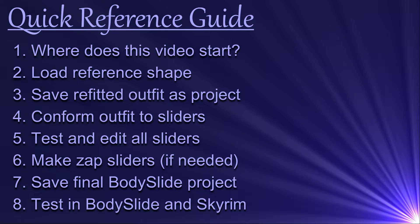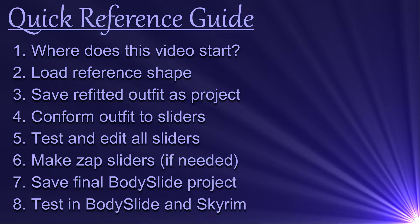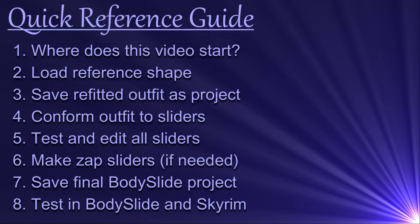In this video, we will walk through how to turn the refitted outfit into a bodyslide project. We'll follow up in the next one by instead turning it into size 0 and size 1 niffs to put directly into the game.